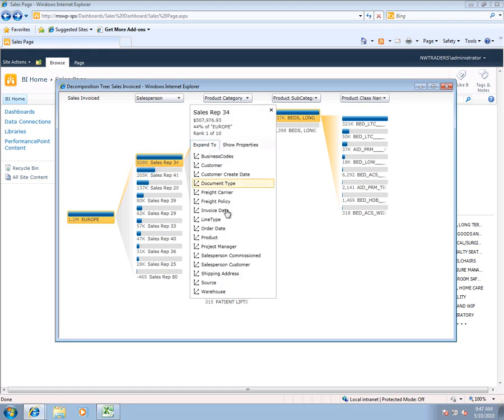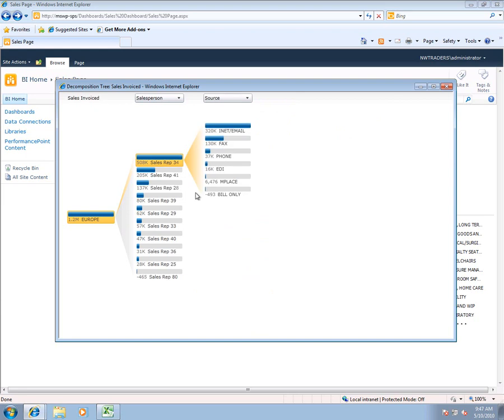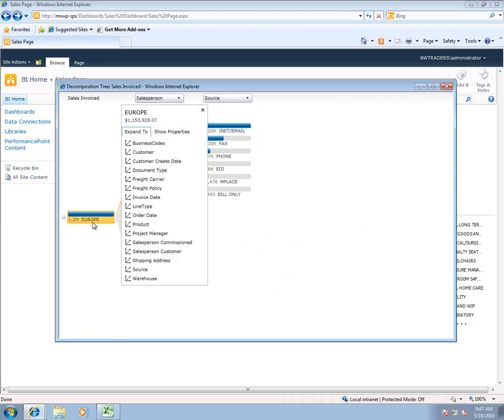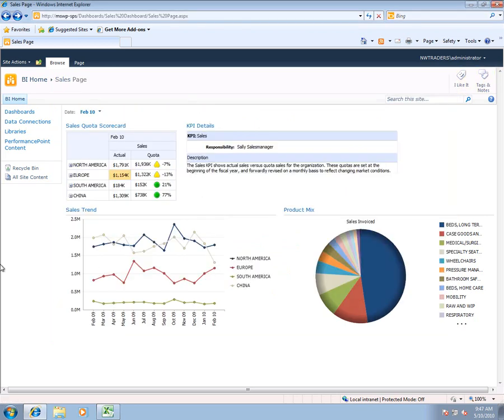And again we can drill down from product category to subcategory into the individual products that that sales rep is selling. So we can also go look at various other information. We can see what the typical order source is for that sales rep. And so you can see that there's a lot of dynamic analysis that we can do within here. That gives you some feel for some of the analytic capabilities that you can do within SharePoint 2010 leveraging Performance Point Services.